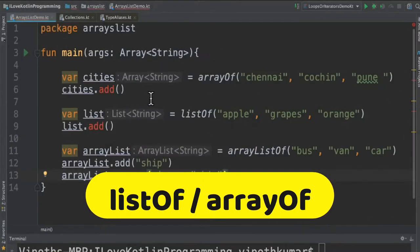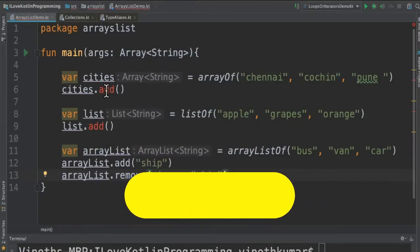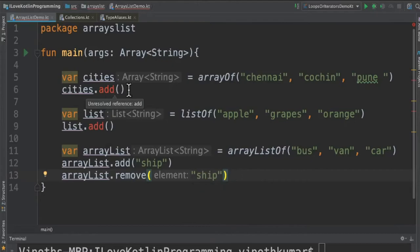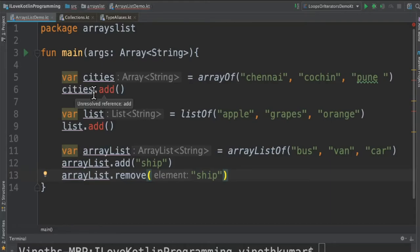You can see here for array we don't have the add method because array is meant for iterating the elements inside the container, but there is no add in the array object.